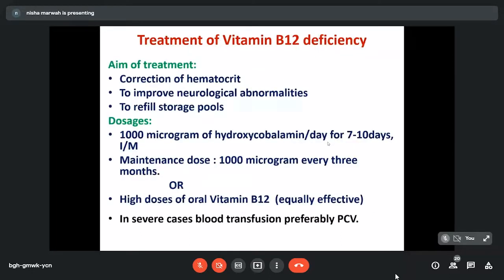The aim of B12 treatment is correction of hematopoiesis, improvement of neurological symptoms, and restoration of storage pools. In routine practice, we give 1000 micrograms of hydroxycobalamin by intramuscular route for 7 to 10 days, during which most features revert. After that, maintenance doses are given every 3 months. Oral therapy is also being tried and can be effective, but requires daily large pharmacological doses with potential poor patient compliance and inconsistent monitoring of therapeutic response.